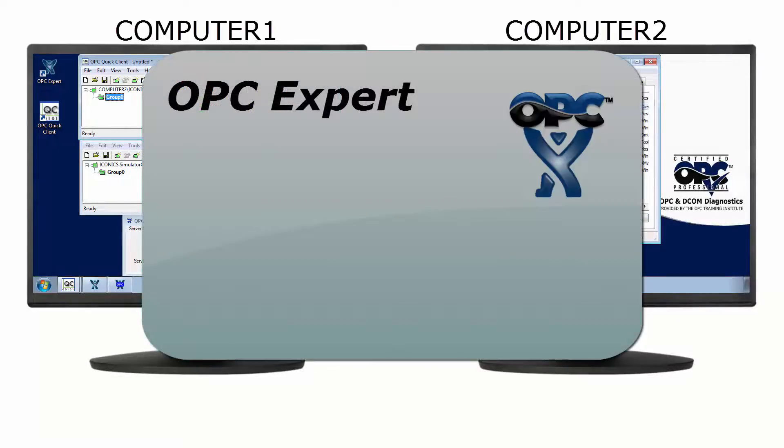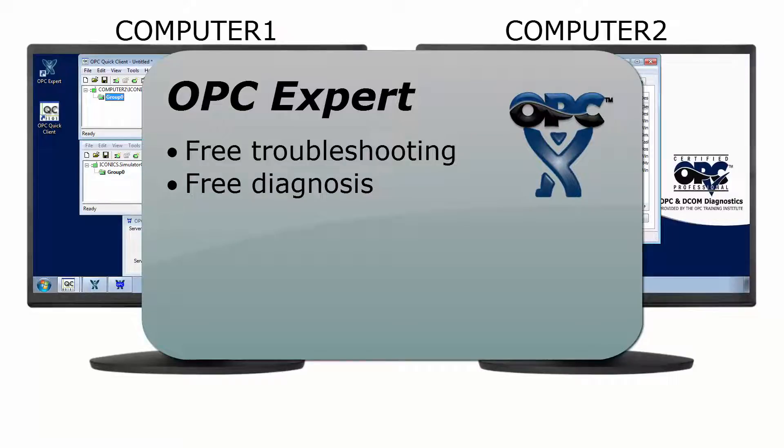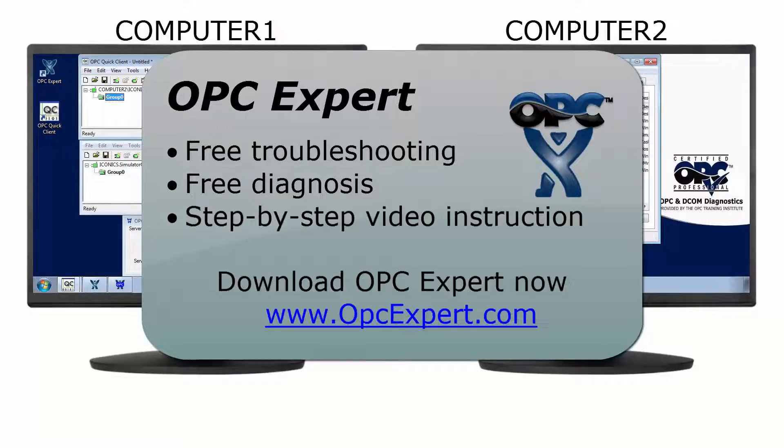OPC Expert is easy to use and is a favorite tool in process control and automation. Troubleshooting and diagnosis is free, so download OPC Expert and give it a try yourself.